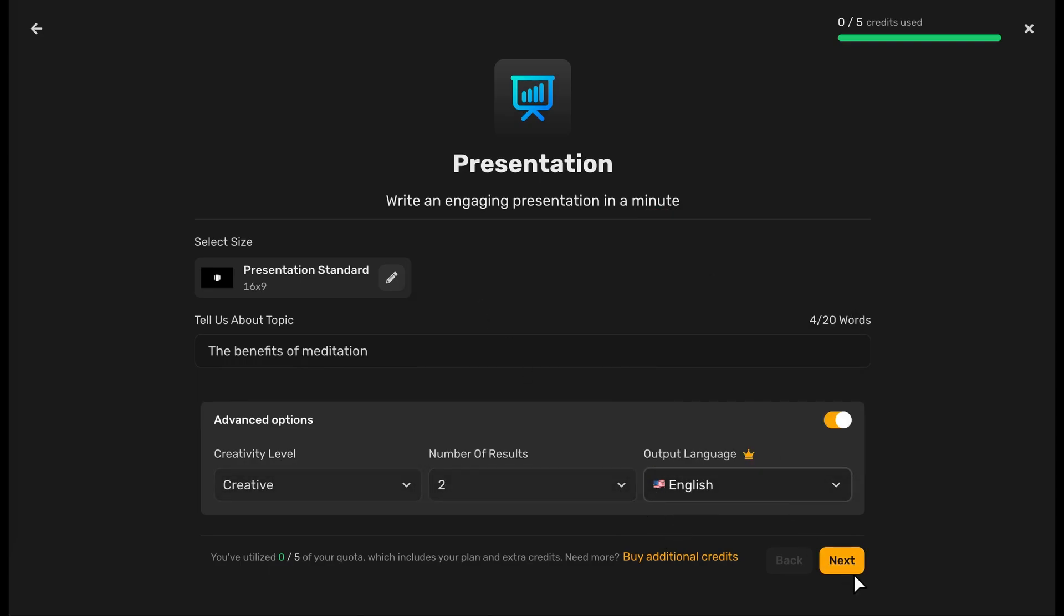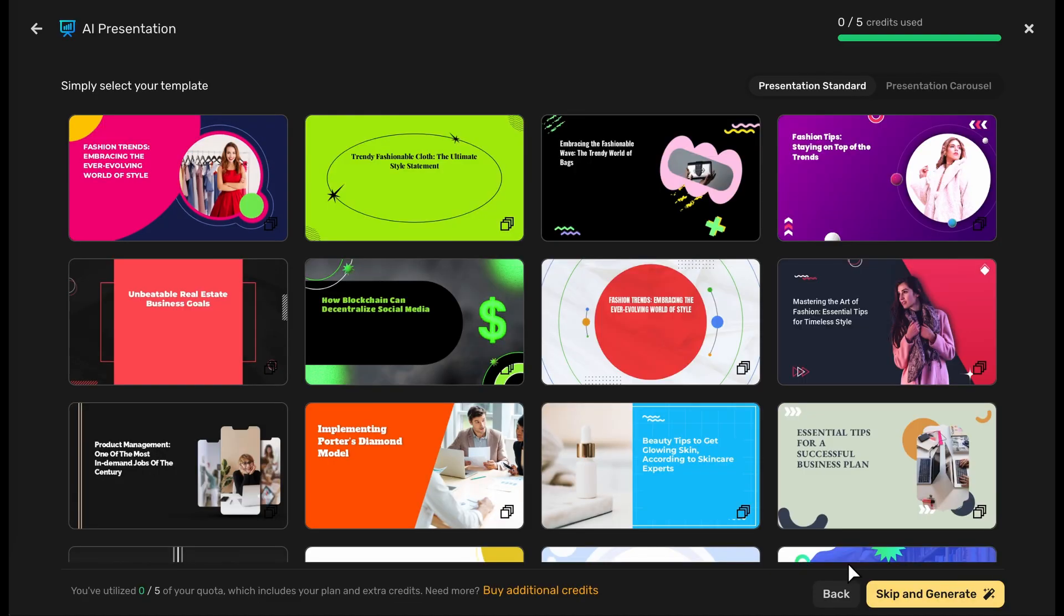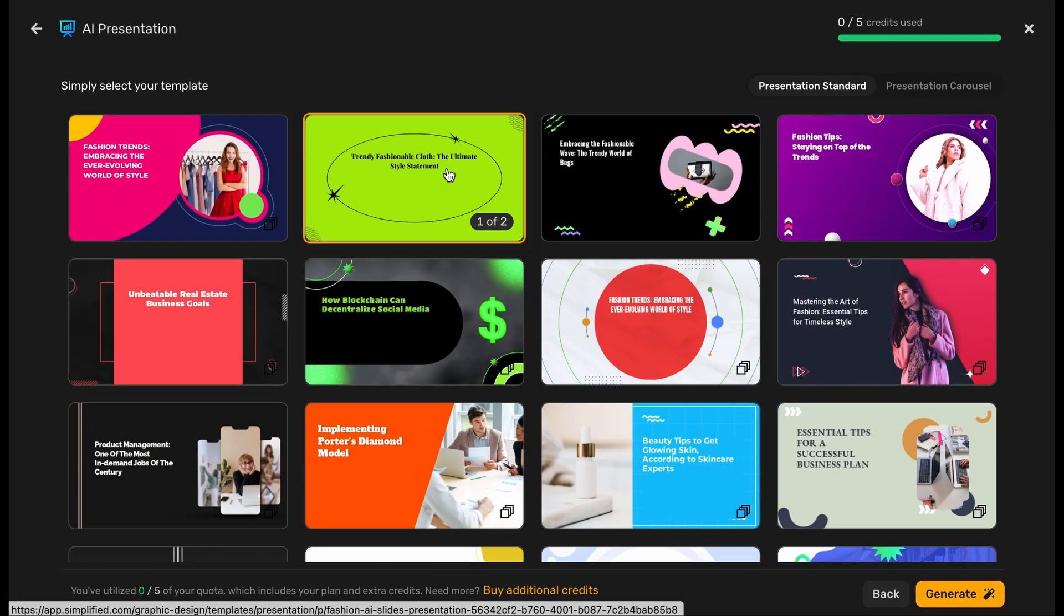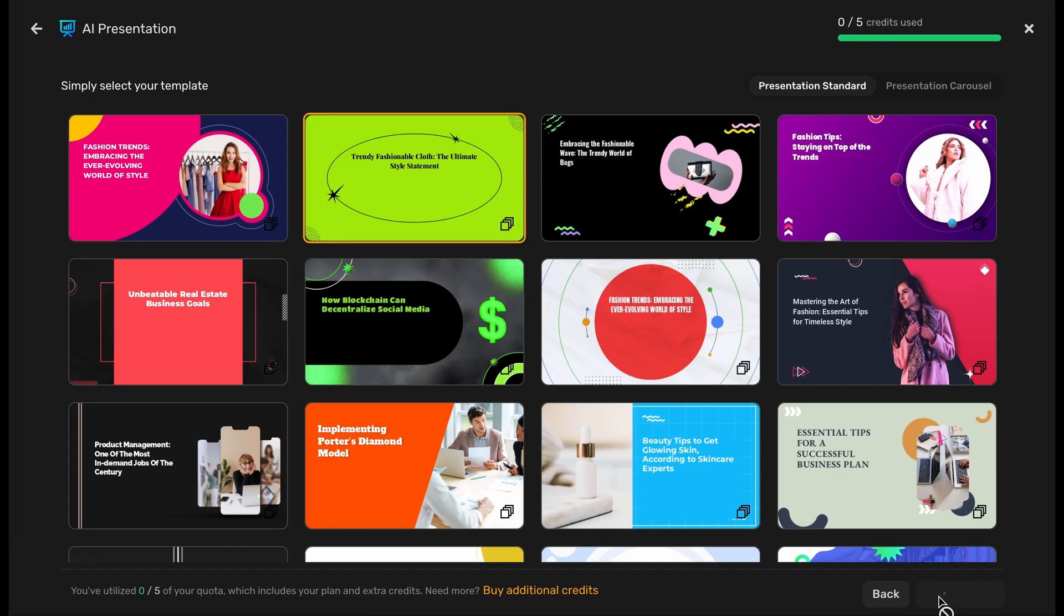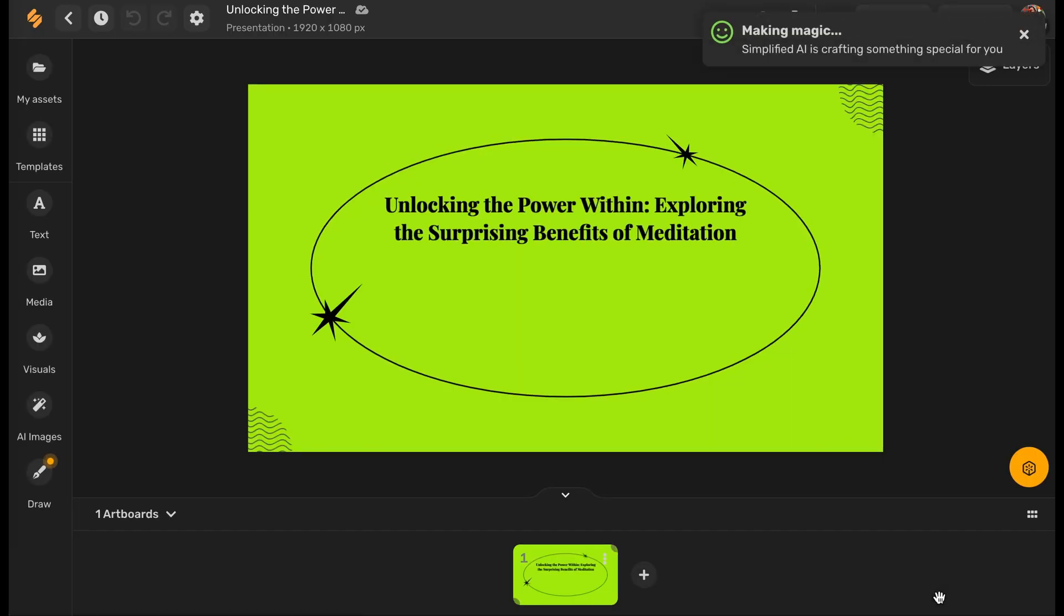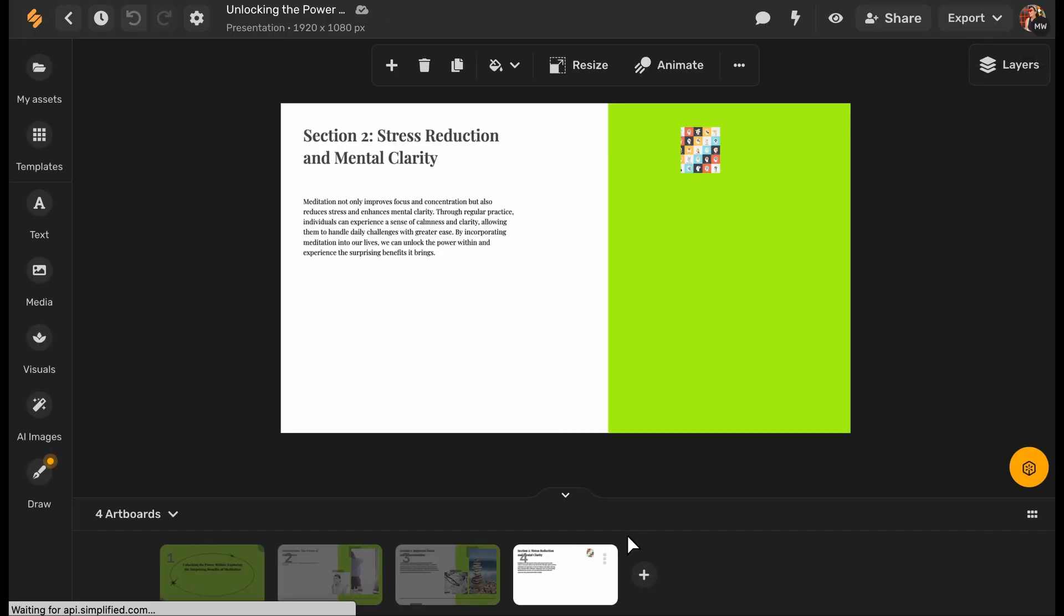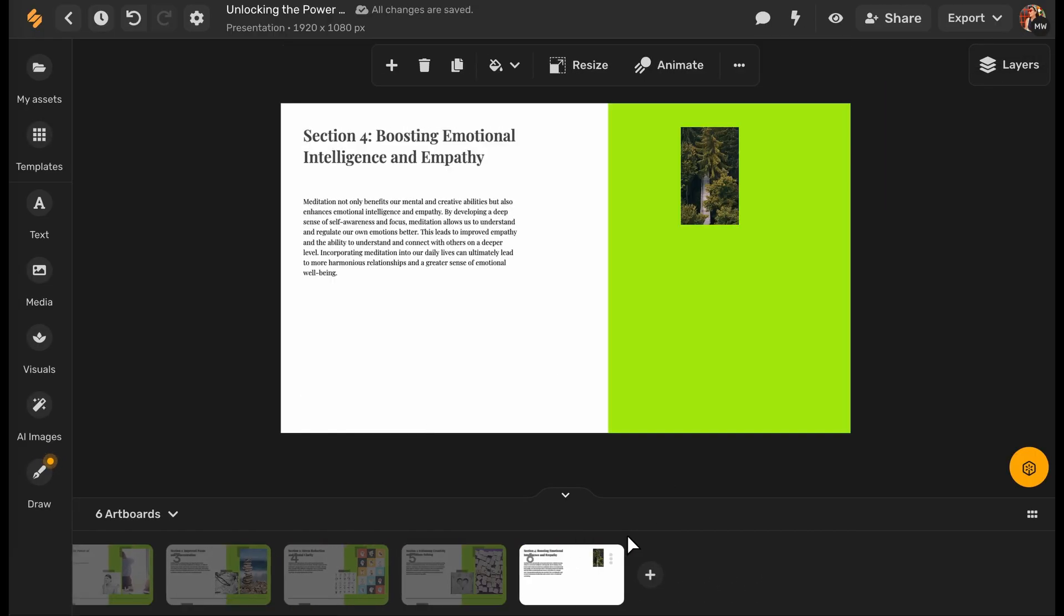Click Next and select the template you prefer for your presentation. Click the yellow Generate button. Your presentation will be generated.